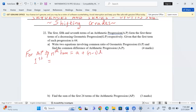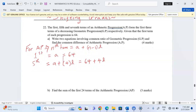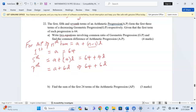The first term of the AP is simply 64, so a equals 64. The fifth term is a plus (5 minus 1)d, which is 64 plus 4d. The seventh term is a plus (7 minus 1)d, giving us 64 plus 6d.